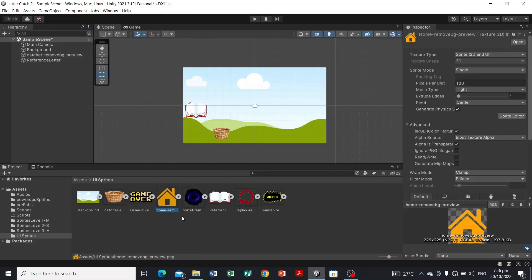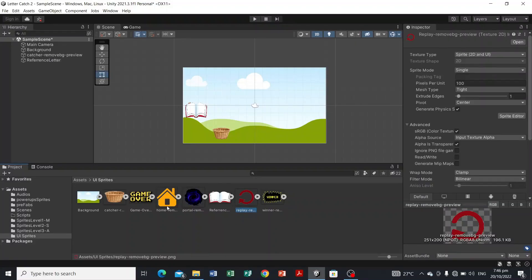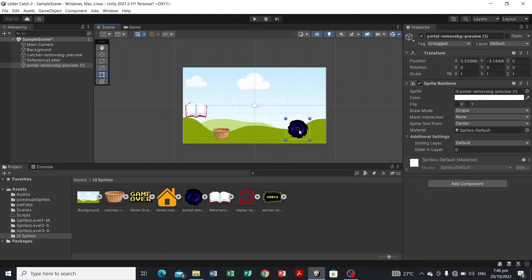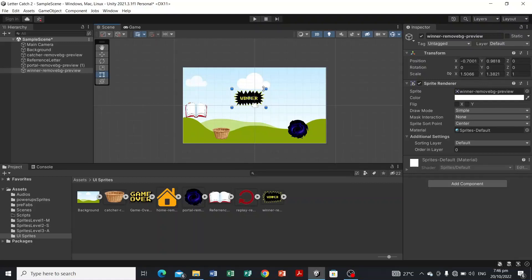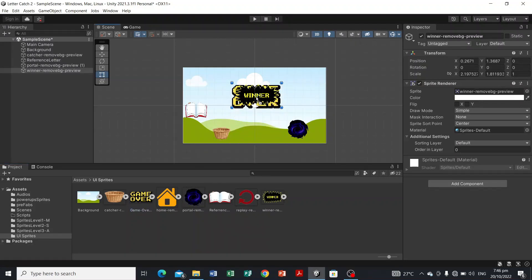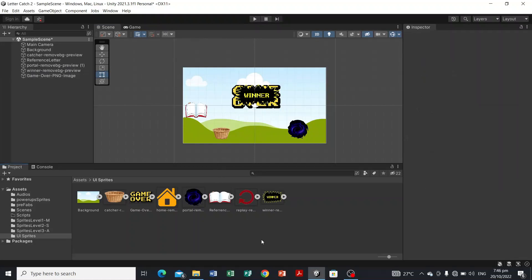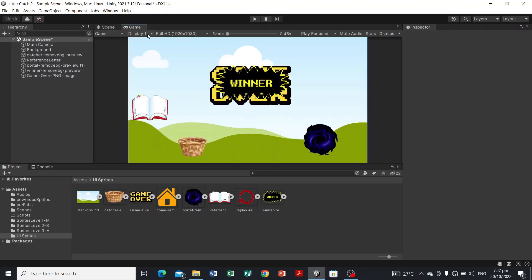Later on, we will be including the reset button and the home button in the UI panel. We're also going to add the black hole and the winner objects. We'll resize the winner like this. As we do our coding, we're going to deactivate these objects because we don't want them appearing when the level loads. We already have the winner and the game over objects — we'll set them as inactive in the panel.